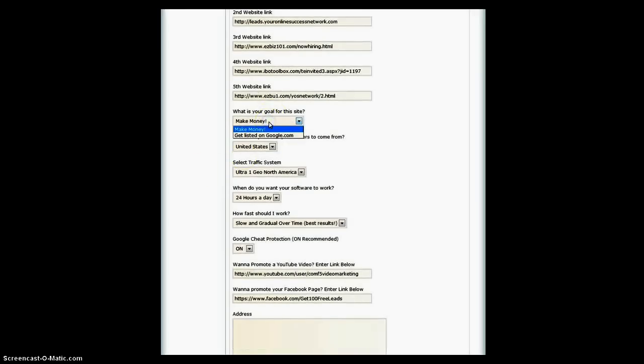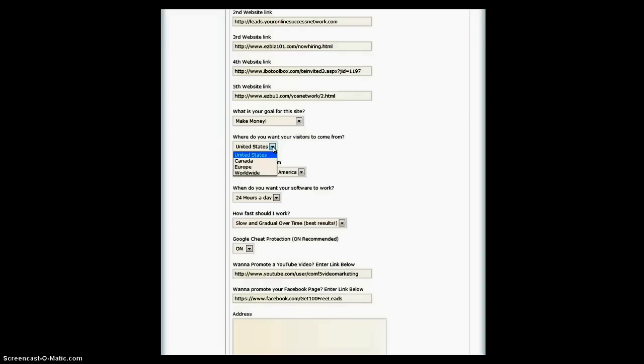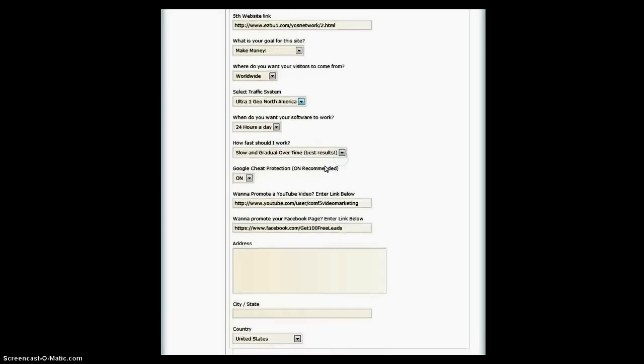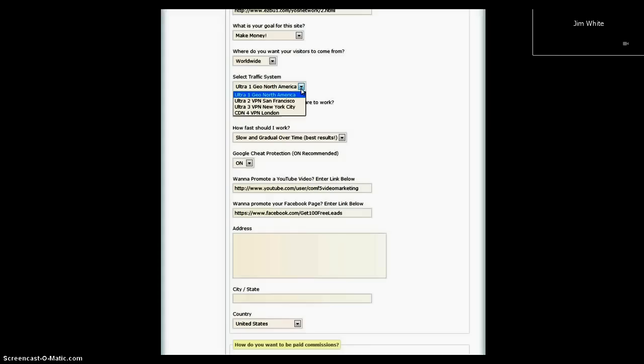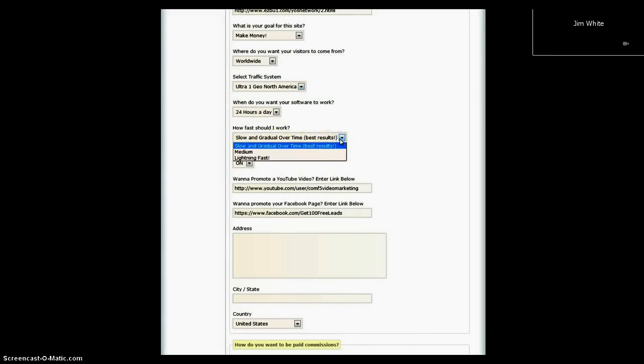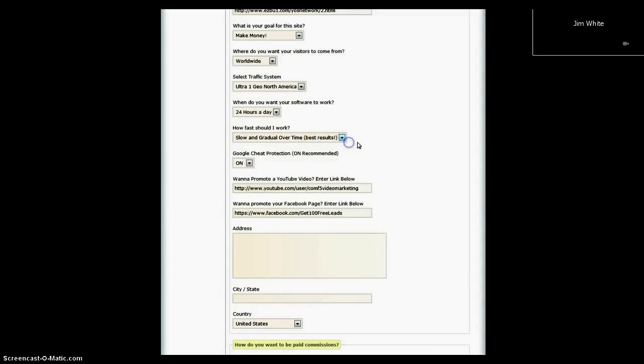My ultimate goal is to make money. I want to do worldwide. Traffic system is going to be North America, San Francisco, New York City, or London. We're going to choose North America, 24 hours, slow and gradual. You have other features here: medium, lightning, fast. So we're going to choose slow, gradual, overtime, best results.